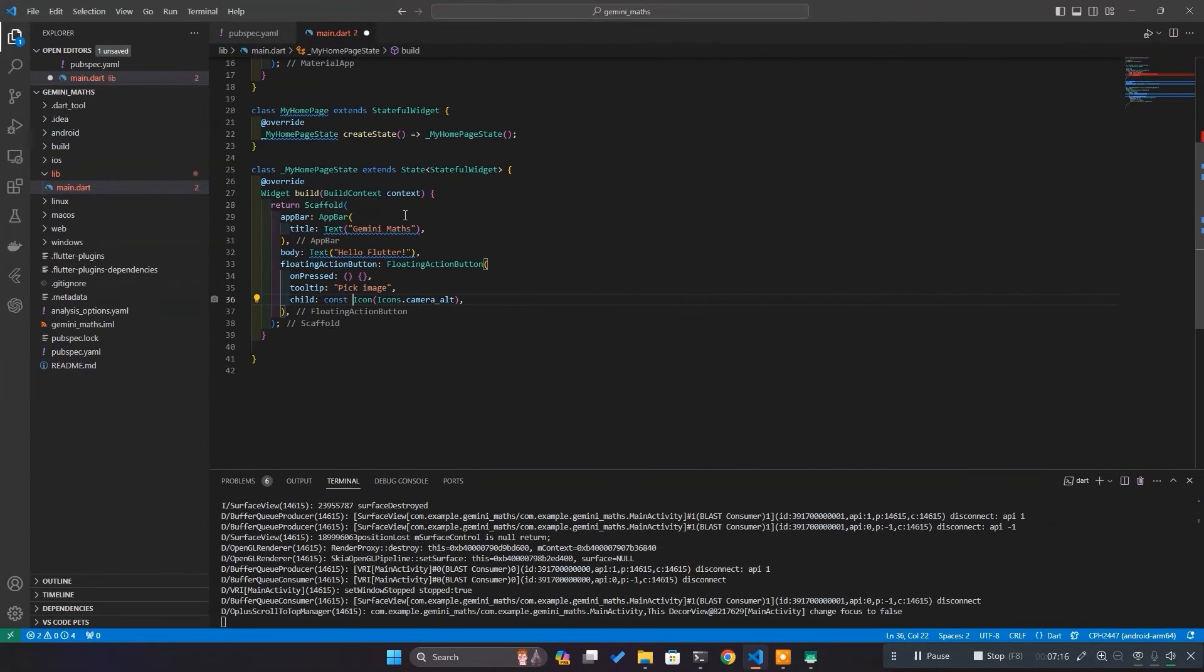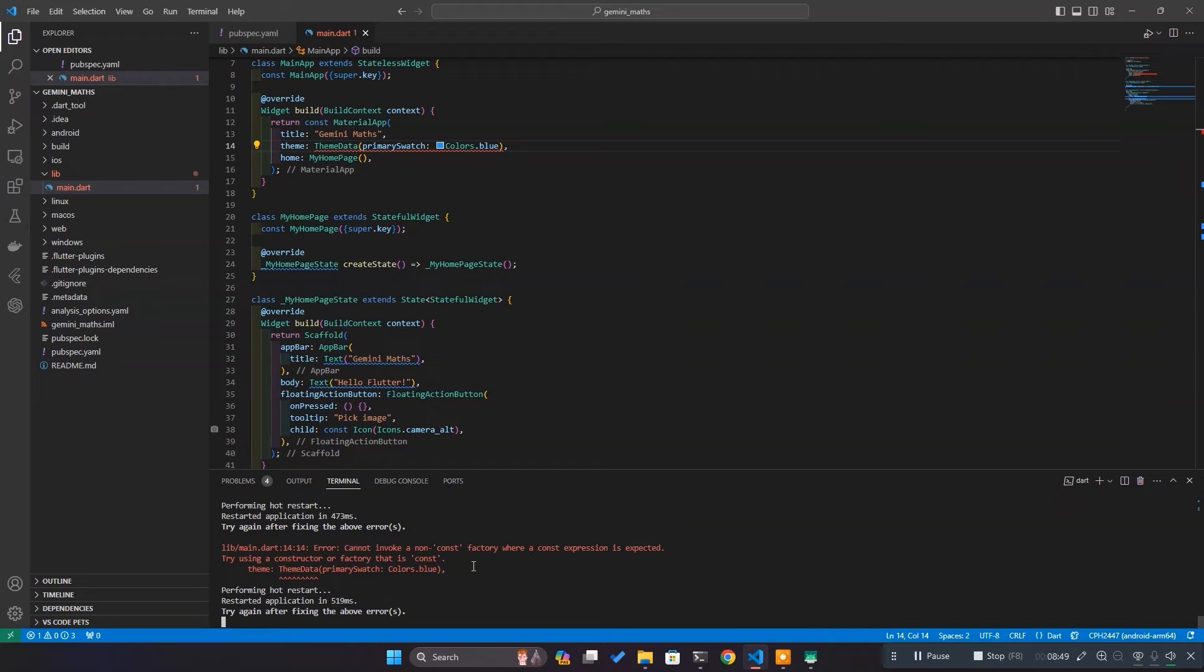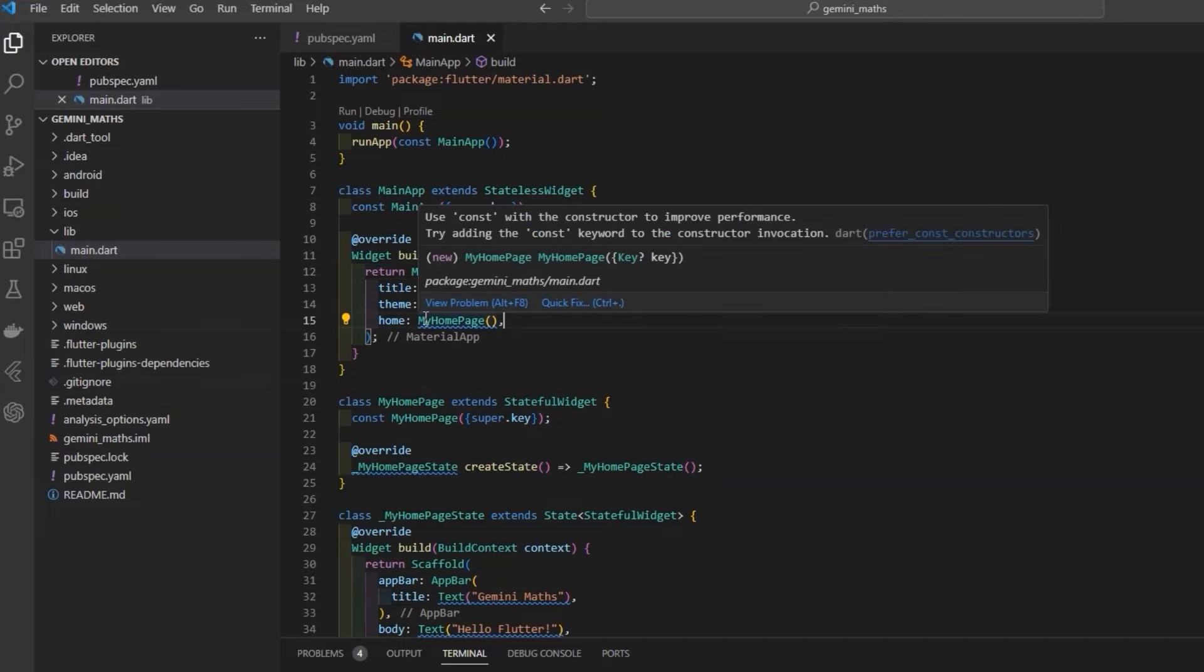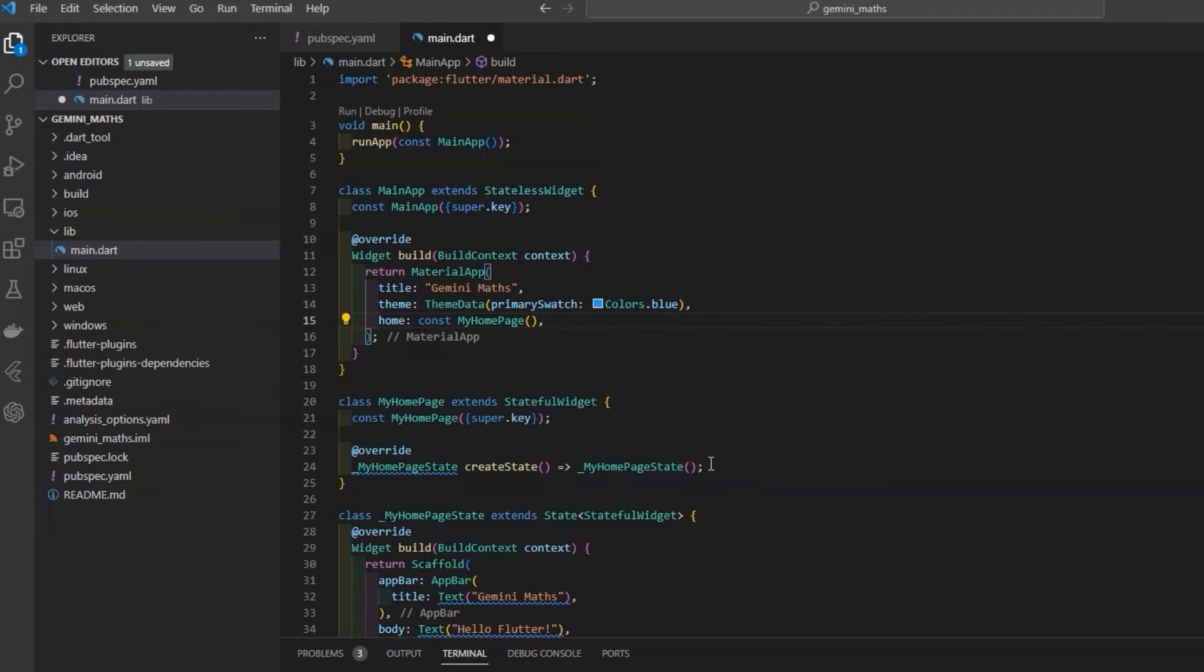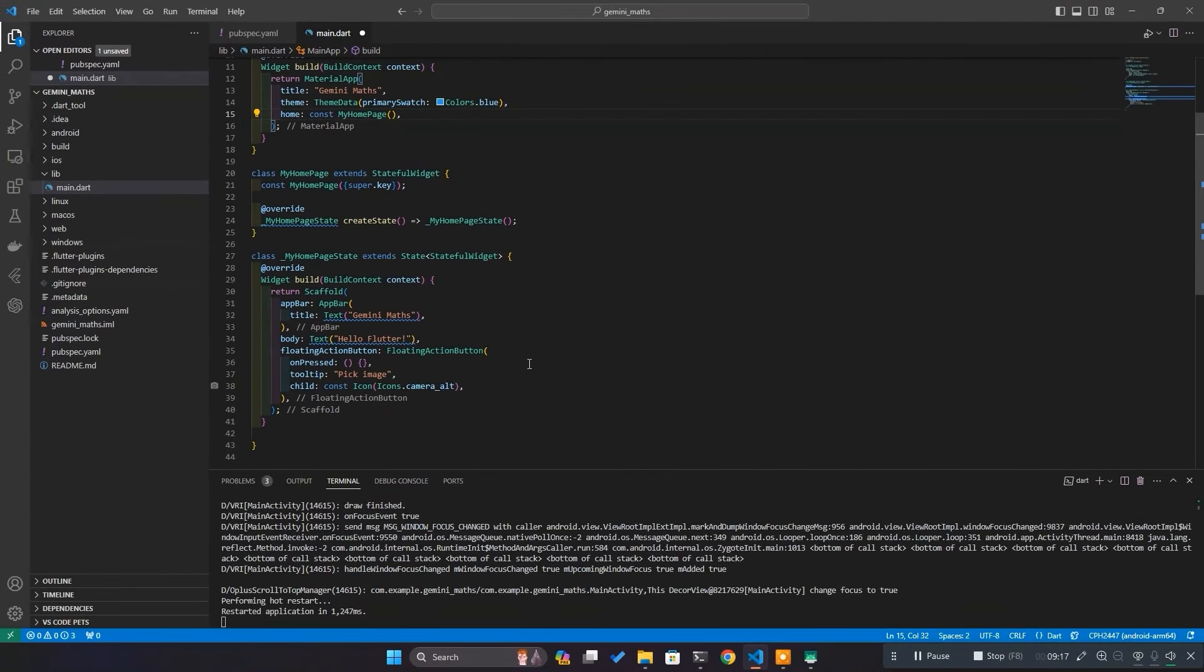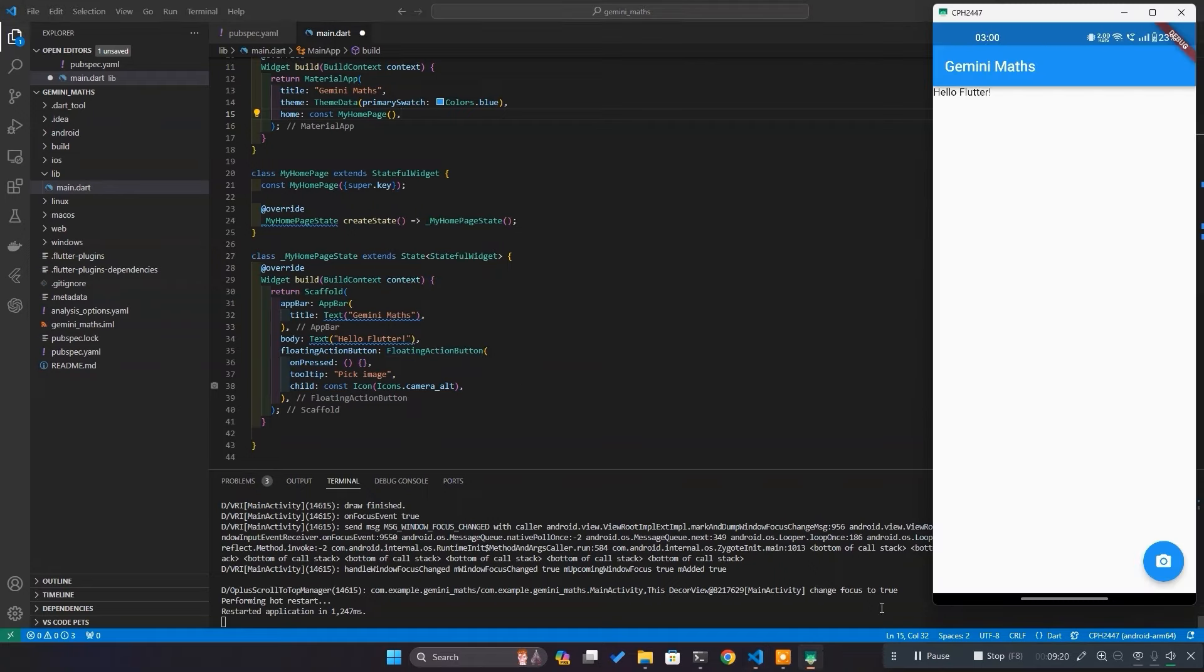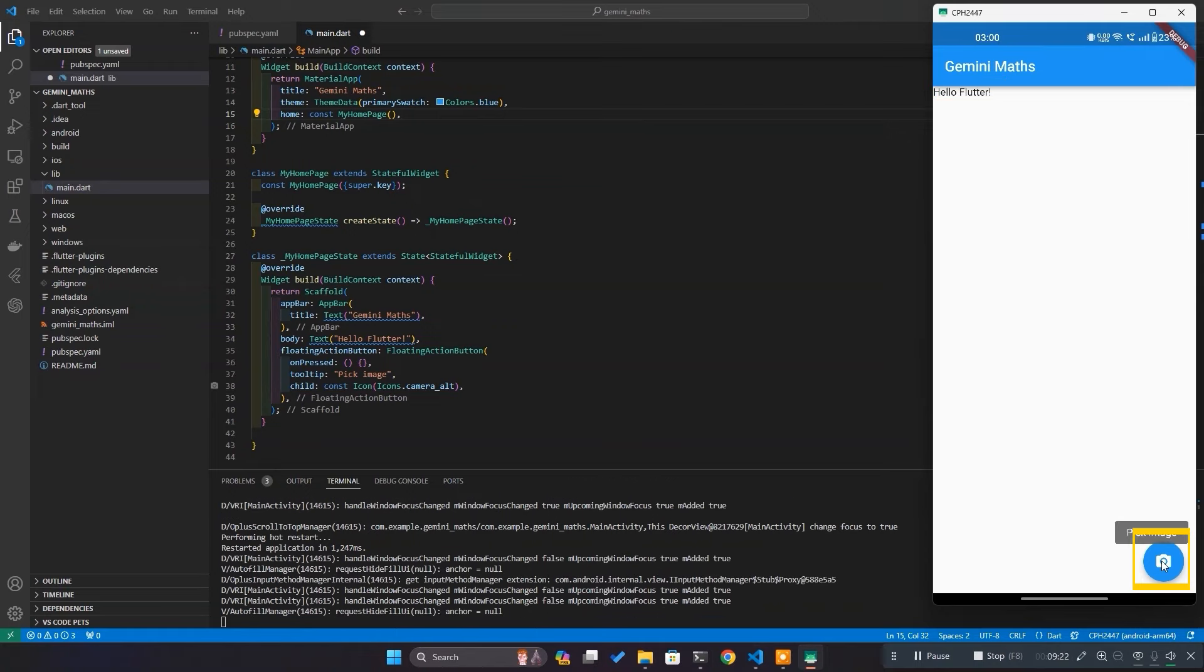Now that we have basic layout ready, hit shift plus R to reload the app, and we got an error. It says that theme data can't be used with const keyword here. So, just remove it. I think I mistakenly placed it there. You can place more const keywords to remove some warnings, but honestly, that doesn't matter for what we are doing. And now, hit shift R to hot reload again. And see, we have an app bar with the title of our app name, a text field that's saying hello flutter, and an action button with a camera icon, and a tool tip.